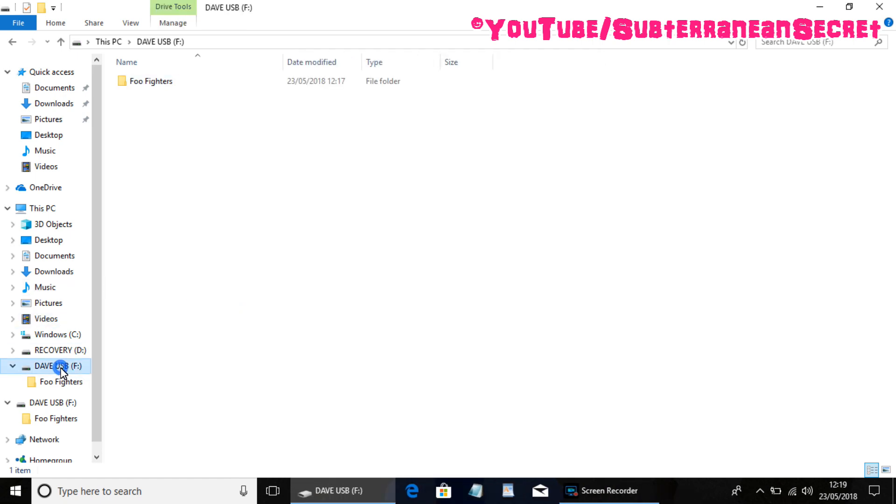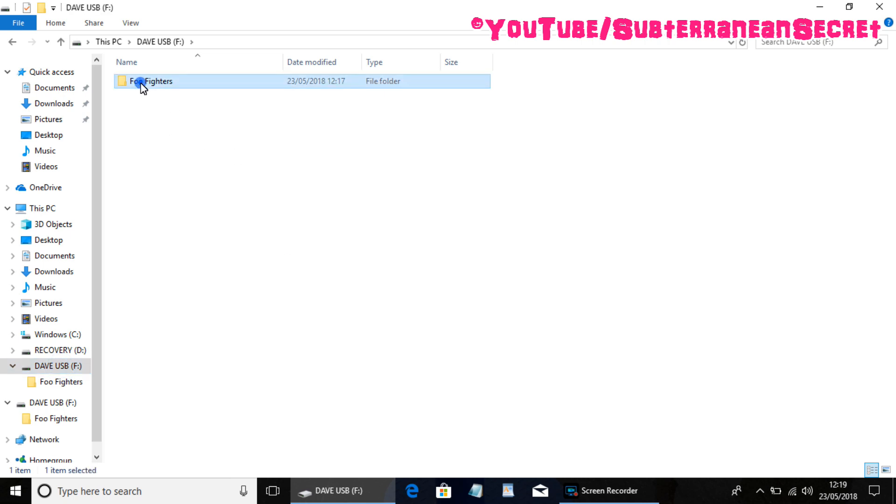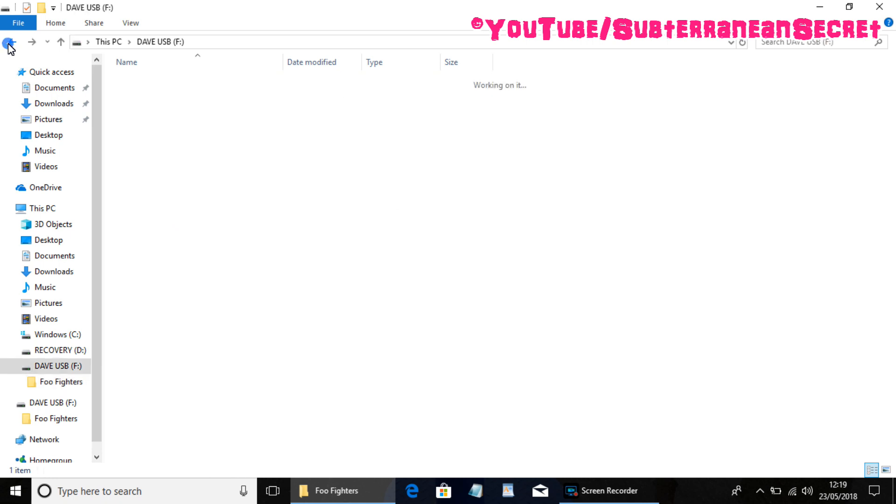So if I now click on this folder down here, you can now see in my USB stick I have this Foo Fighters album. So that's been transferred to my USB stick.